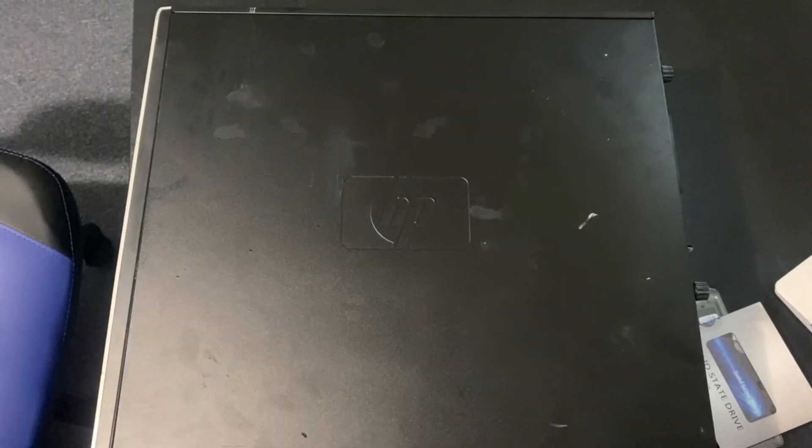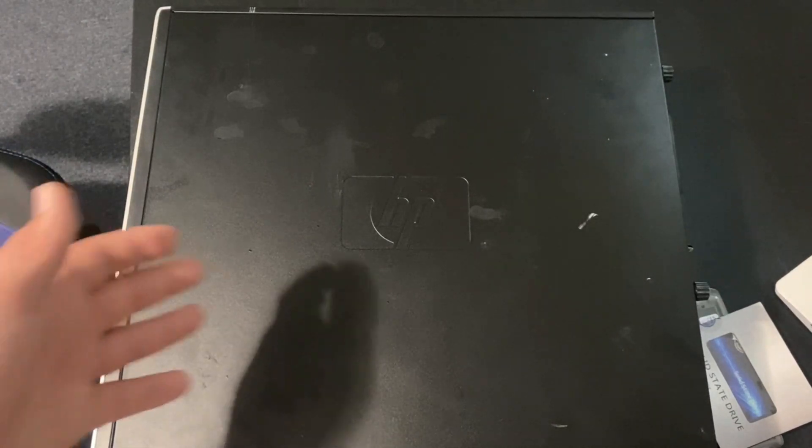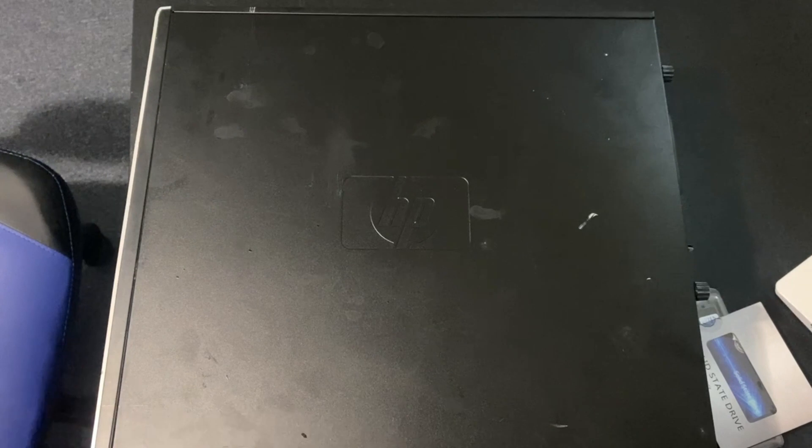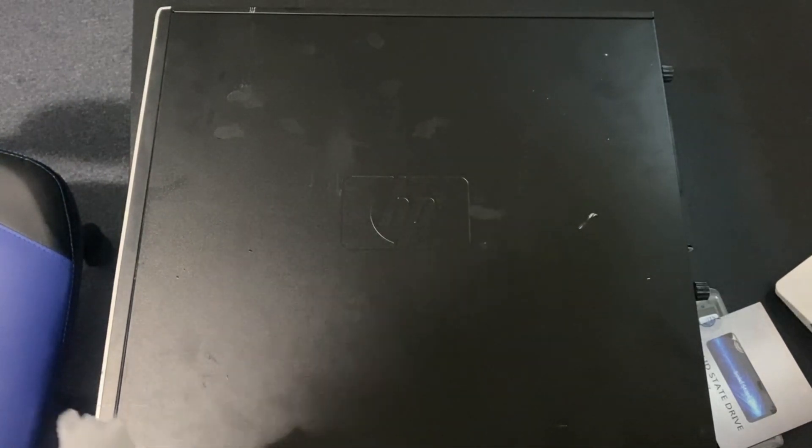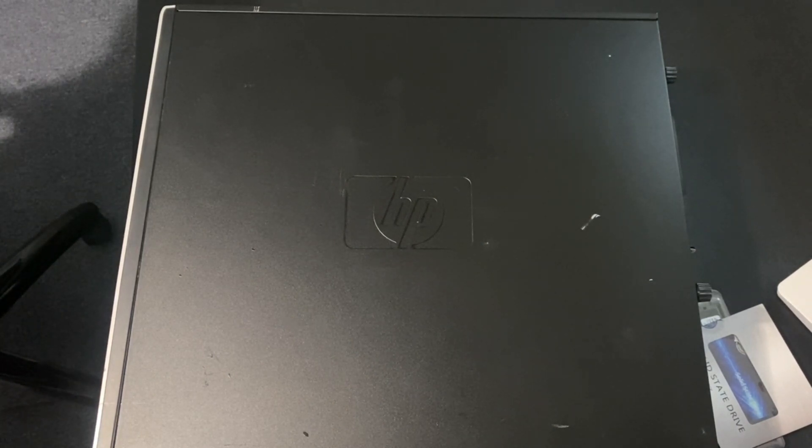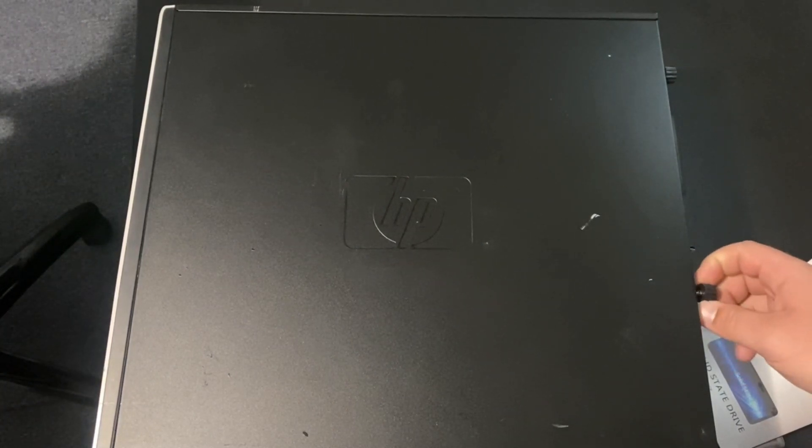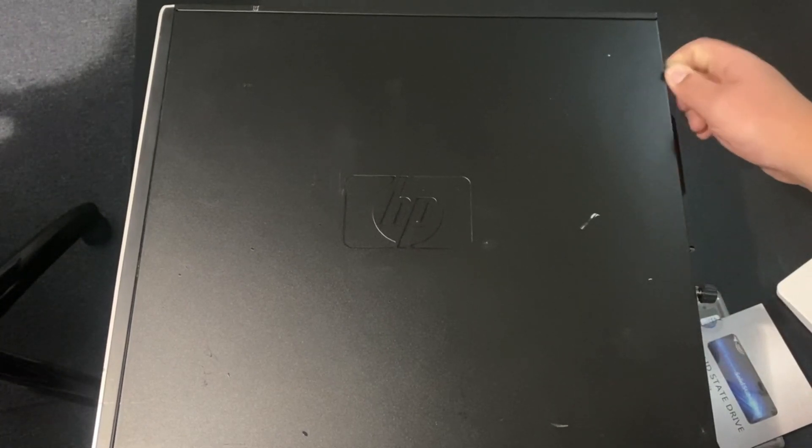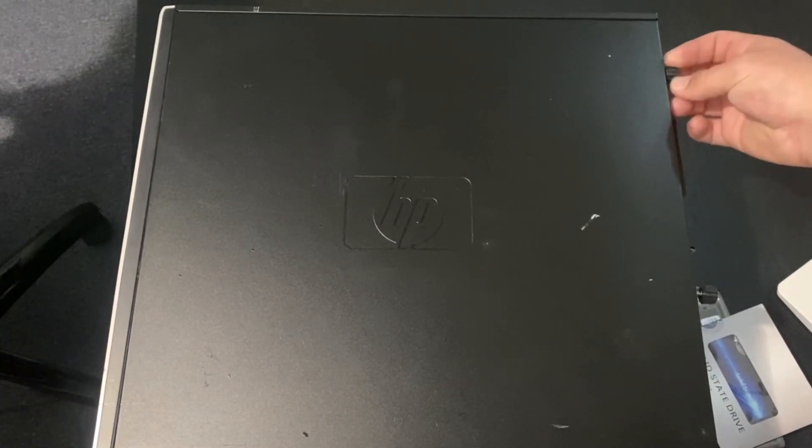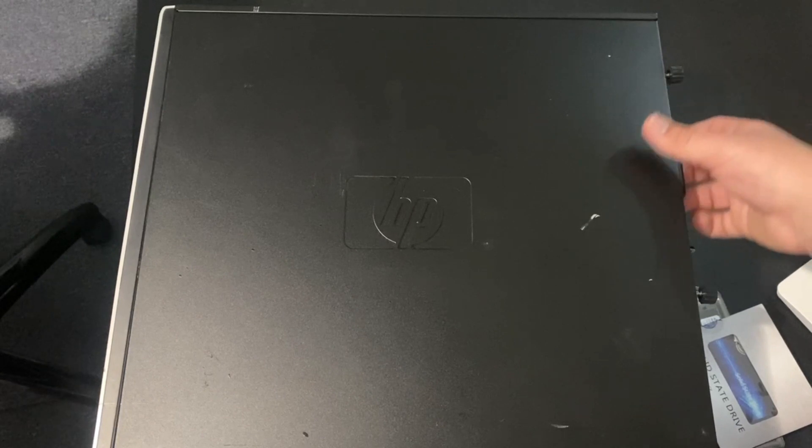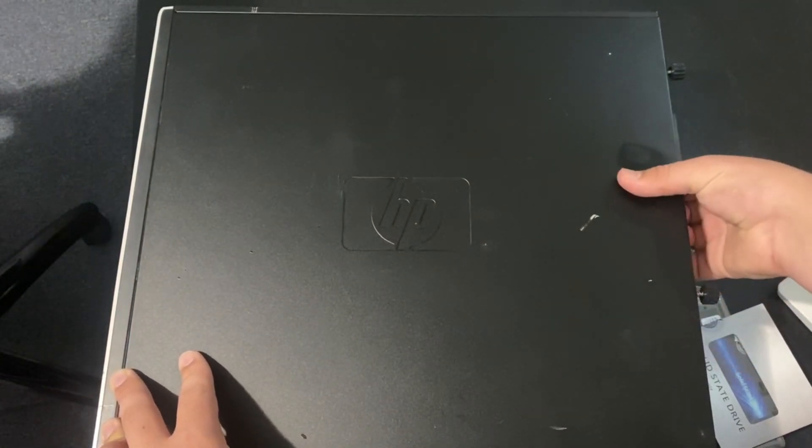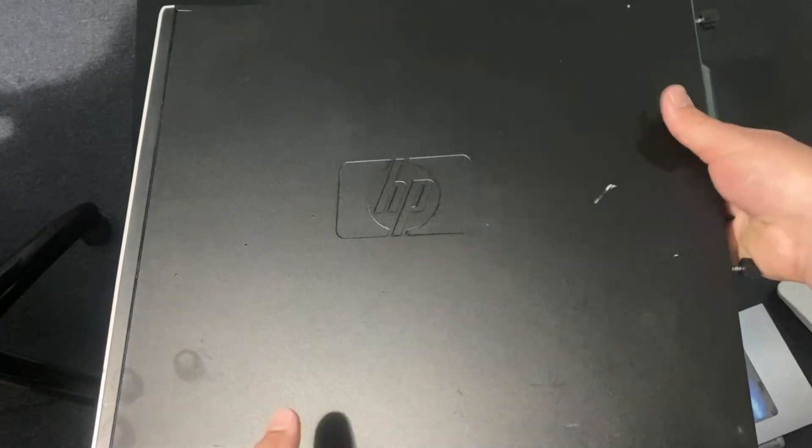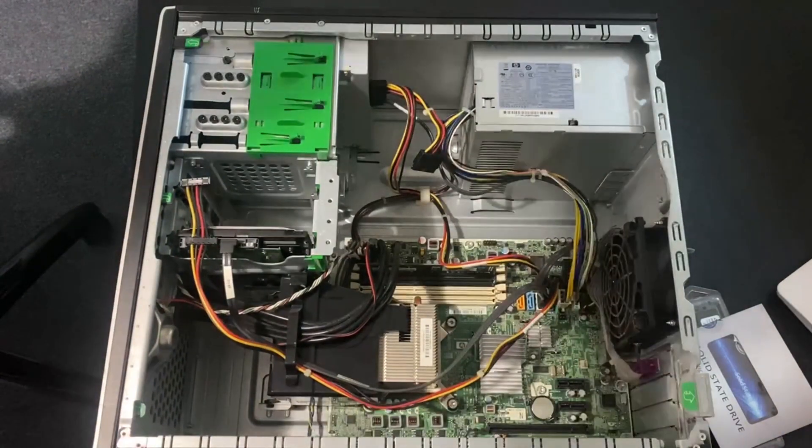So my first order of business is going to be cleaning off this, because on the camera it looks a lot worse than it does in person. So that should look a lot better for you guys at home. Let's get into it. First thing I got to do is take off the side panel. And here's the computer.